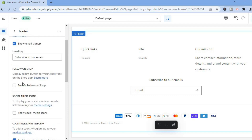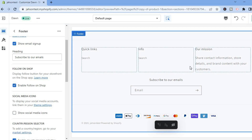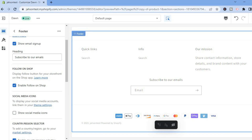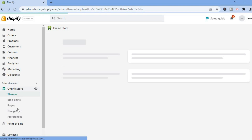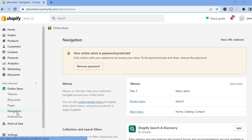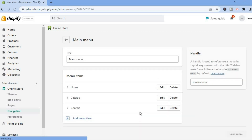There are numerous editing options. Once it is to your liking, select Save in the top right hand corner. Now that we've created our product pages, go back to your admin settings, tap on Online Store in the left hand menu, and select Navigation.